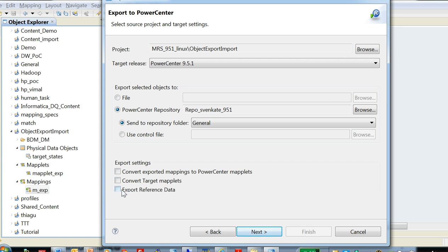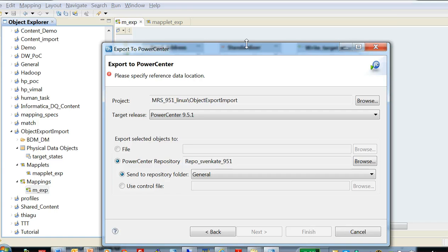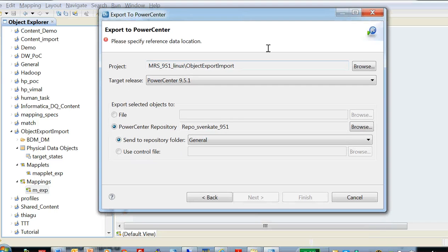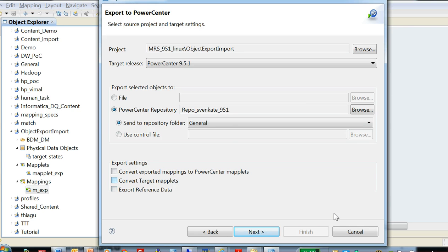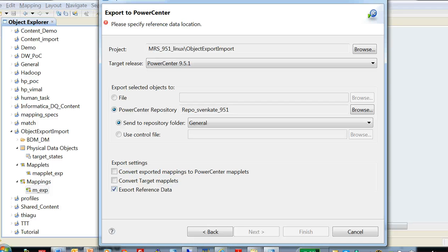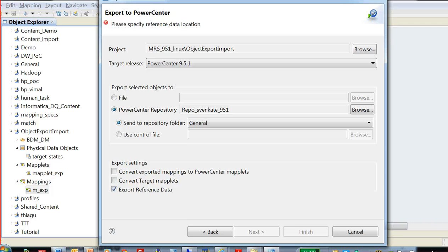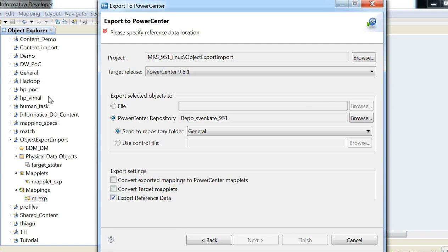Export reference data is an option you would choose if you want to export the reference tables. Okay, when we do the export reference data, we need to also provide the reference data location. Let me quickly show this.